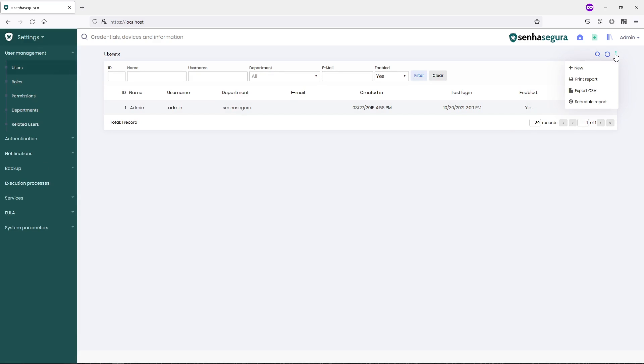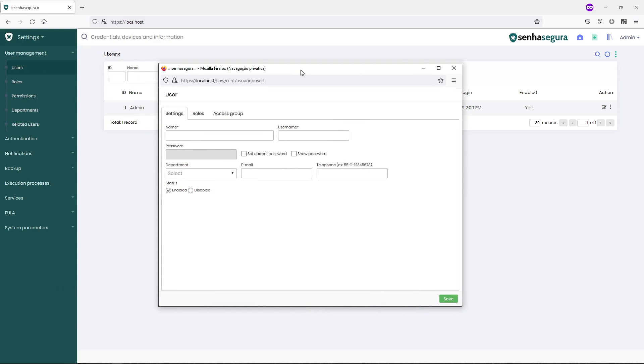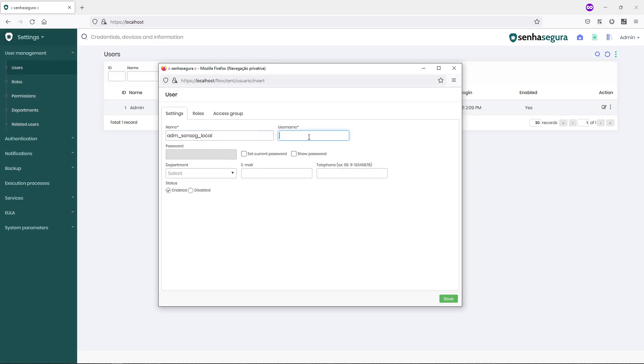I will create a new user account for the access to SenhaSegura. I will set a new password for this account.